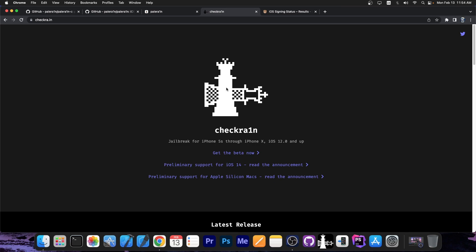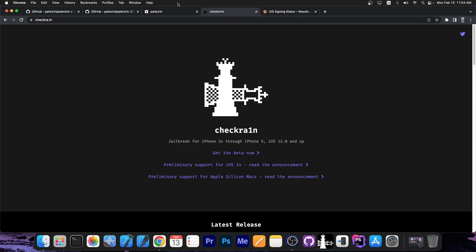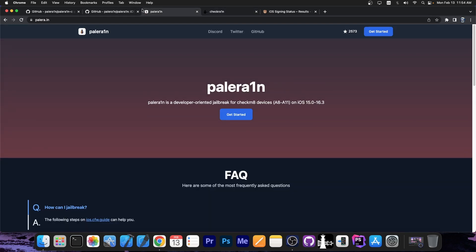Unfortunately, CechRain wasn't updated and it only supports iOS 14 and lower as far as I know. So yeah, CechRain is kinda dead at the moment, but Palera1n jailbreak took its place.